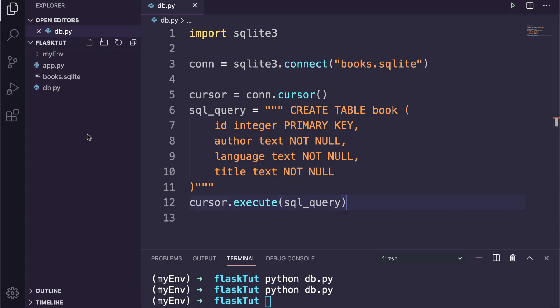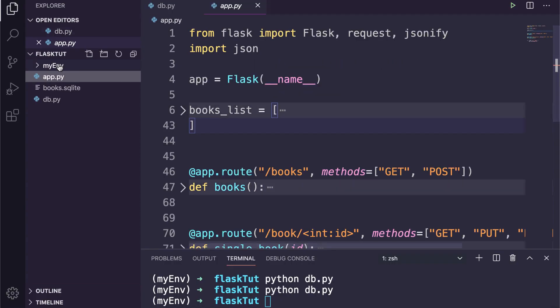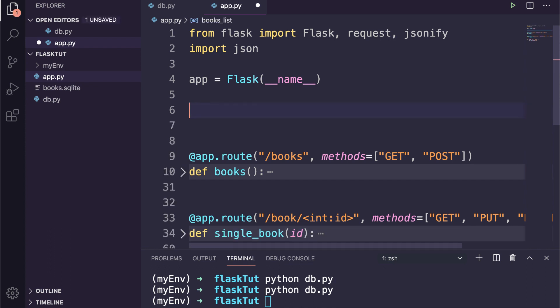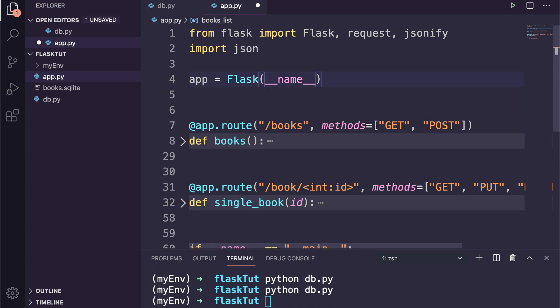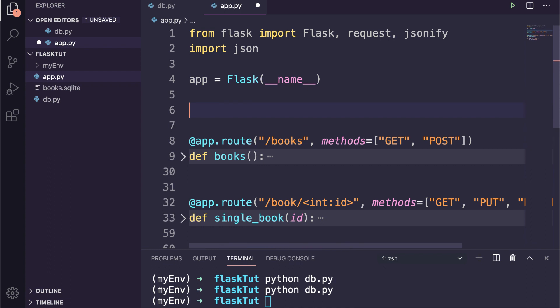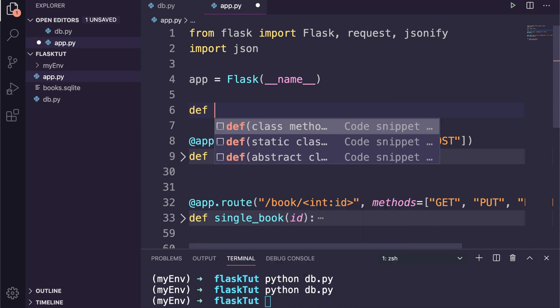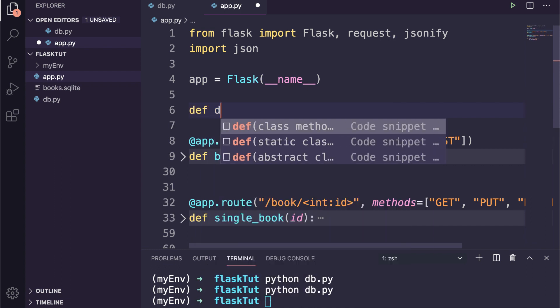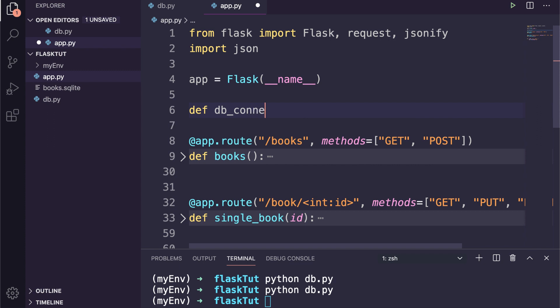Now let's get back to our API we created in the previous video. First of all, I will remove the in-memory list of books. We don't need that anymore. As you know, to make any query to our database we need a connection, so instead of repeating it every time we need to communicate with our database, we can define it inside a function.